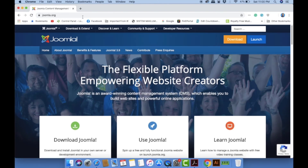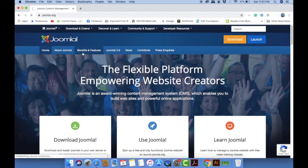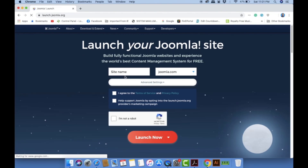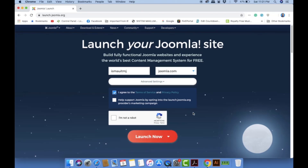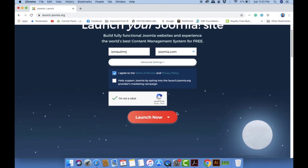For your information, this account is a free account. Go to Download and Extend, then click 'Get a Free Site'. You have to give your site a name. I'll name mine 'ismailuitmj.joomla.com'. Make sure you tick 'I agree to the terms of service and privacy policy' and then tick 'I'm not a robot'.